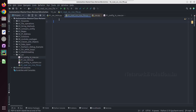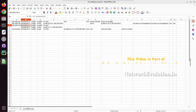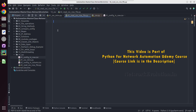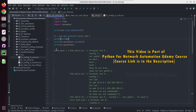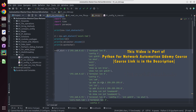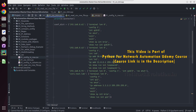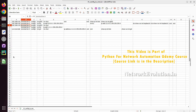Hello everyone. In this tutorial we'll see how to read a particular CSV file and create a dictionary out of it in a specific format, and configure the devices using the contents in the CSV file.